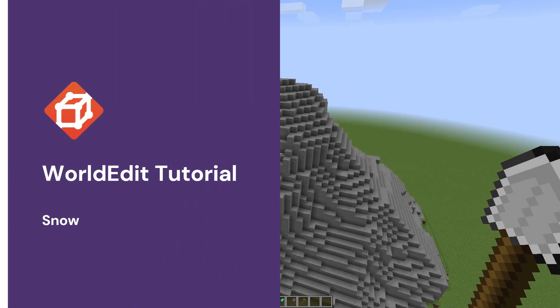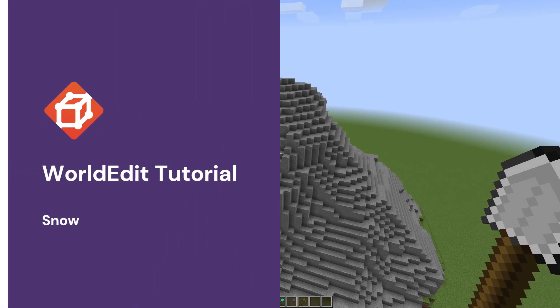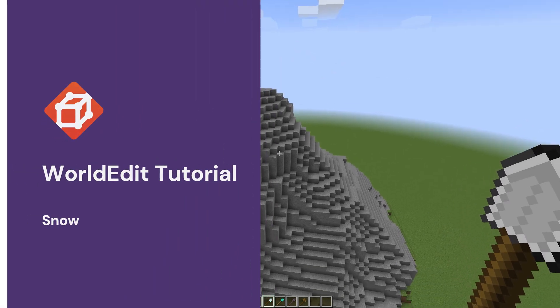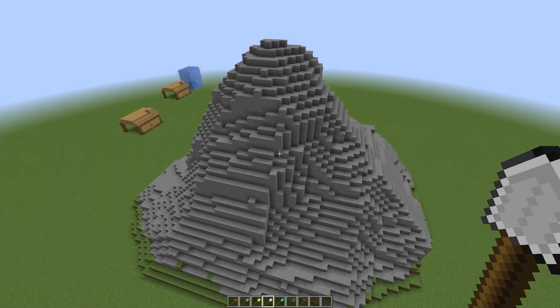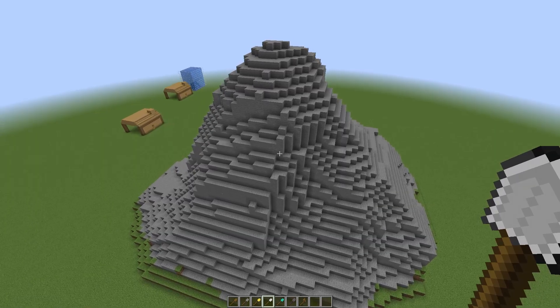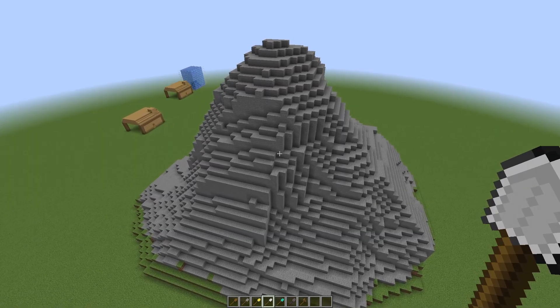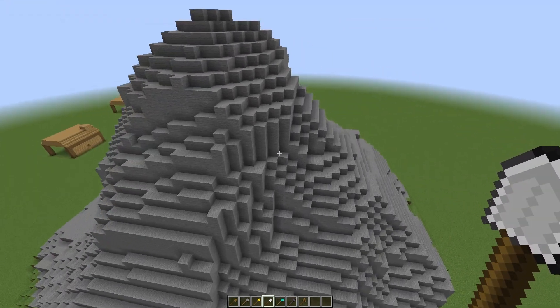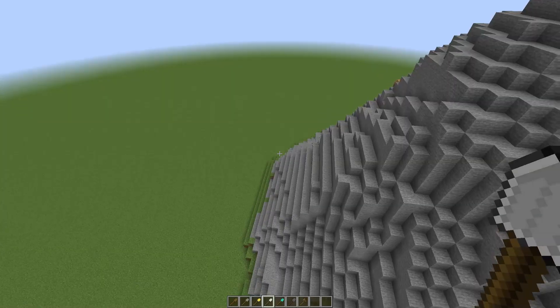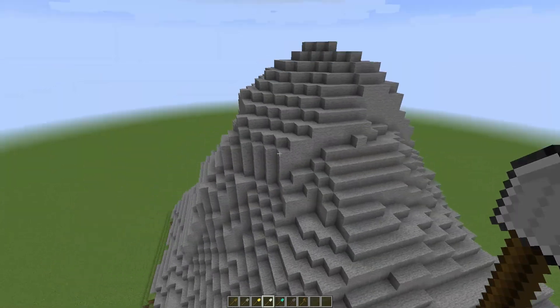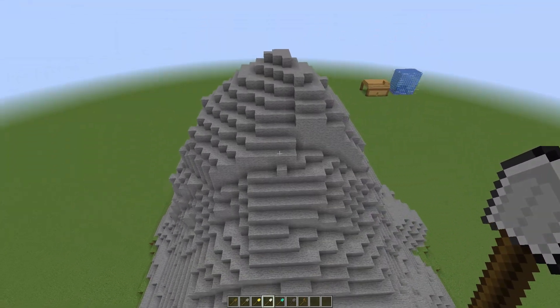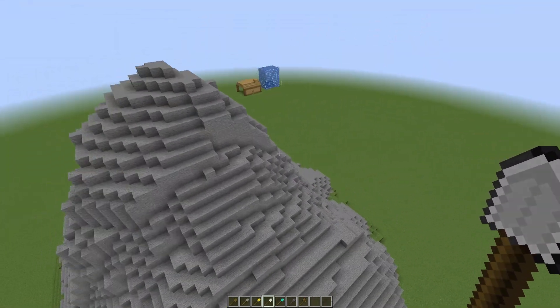Hey everyone! Welcome to a tutorial about the new WorldEdit snow brush and the new stack mode for the snow command. This is a quick tutorial about how to make a nice snowy mountain using these new features, so let's jump right into it.